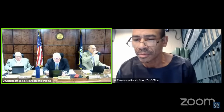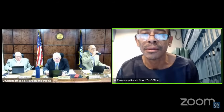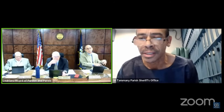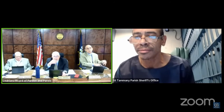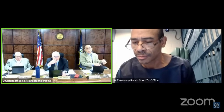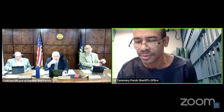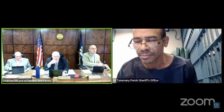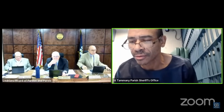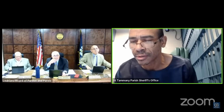Mr. Thompson, yes sir. Do you have your parole revocation questionnaire there in front of you? Yes, sir. Do you recognize your signature at the bottom? Yes, sir. All of those answers that you gave, are those all accurate? Yes, sir. Are you ready to proceed today? Yes, sir.